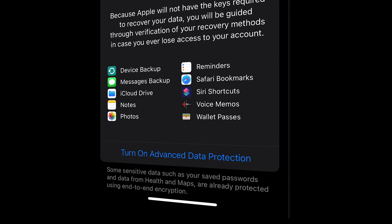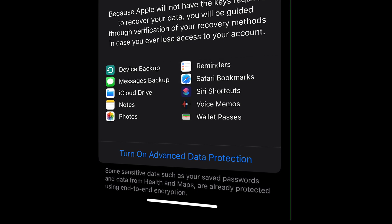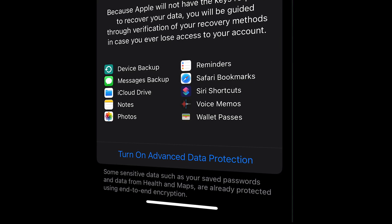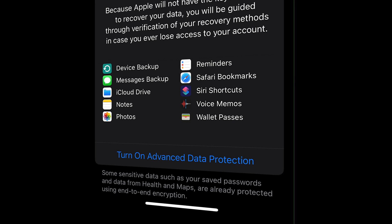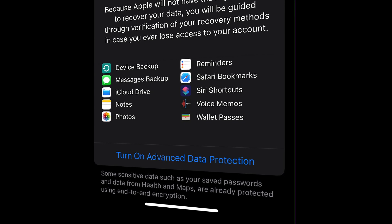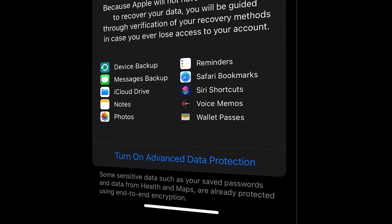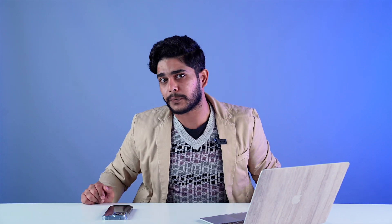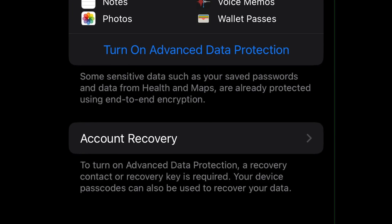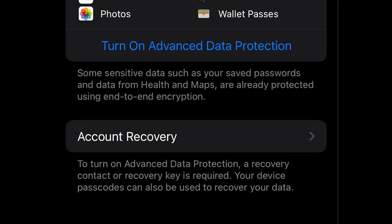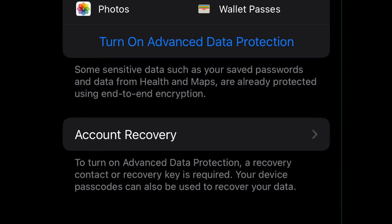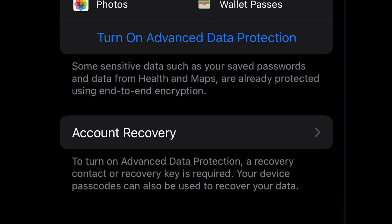For example, if you have backed up your photos, notes, or device backups on your iCloud, when you enable this feature, all the data will be encrypted end-to-end. This means no unauthorized person would be able to access your data or hack it — even Apple wouldn't be able to access your encrypted data backed up on iCloud. As a result, the company forces users to set up an alternate account recovery method before enabling Advanced Data Protection.